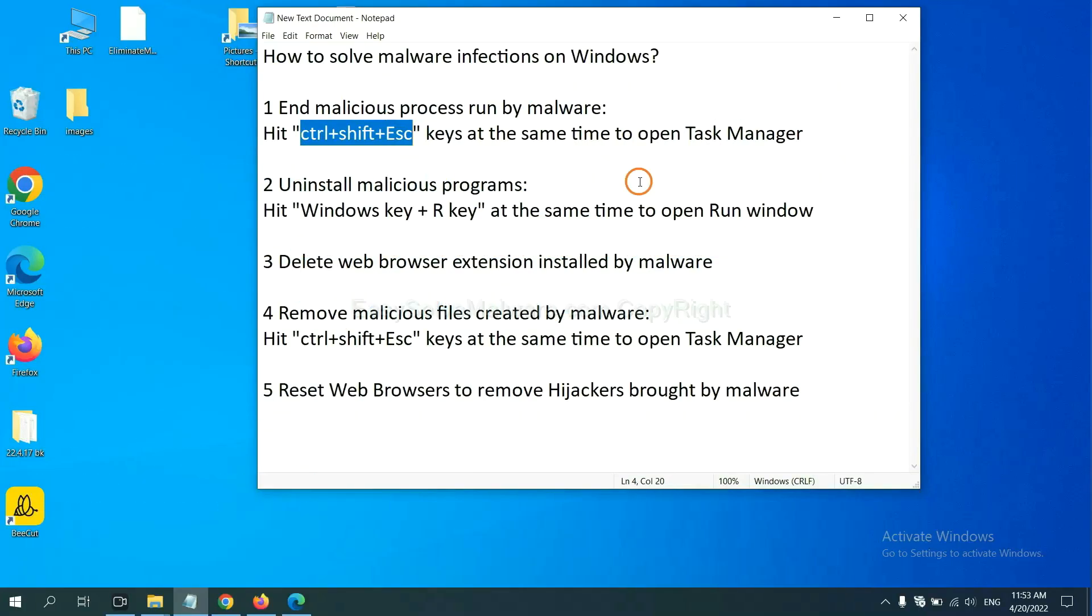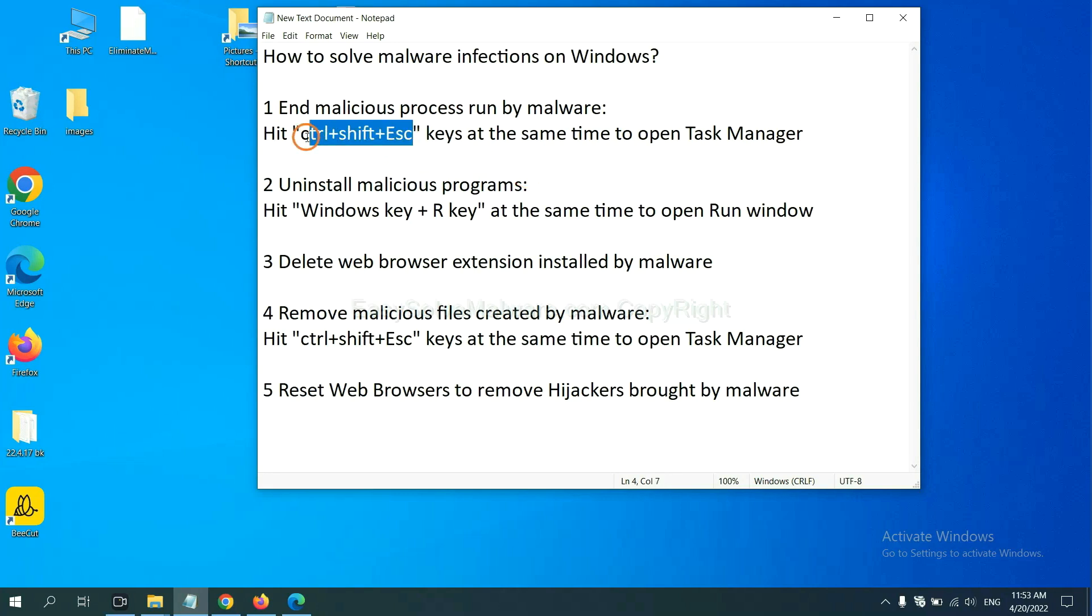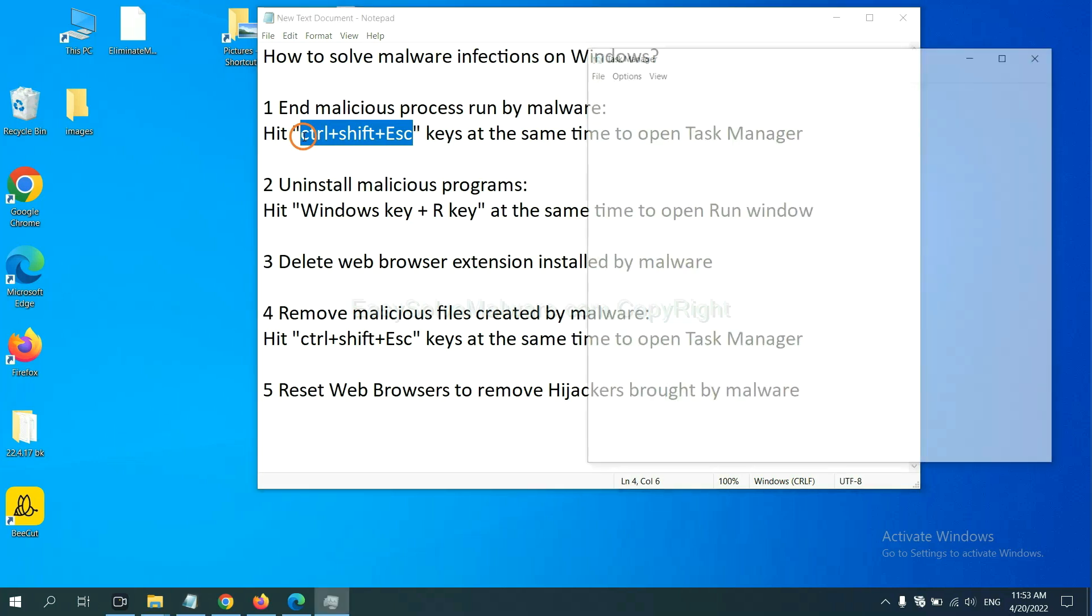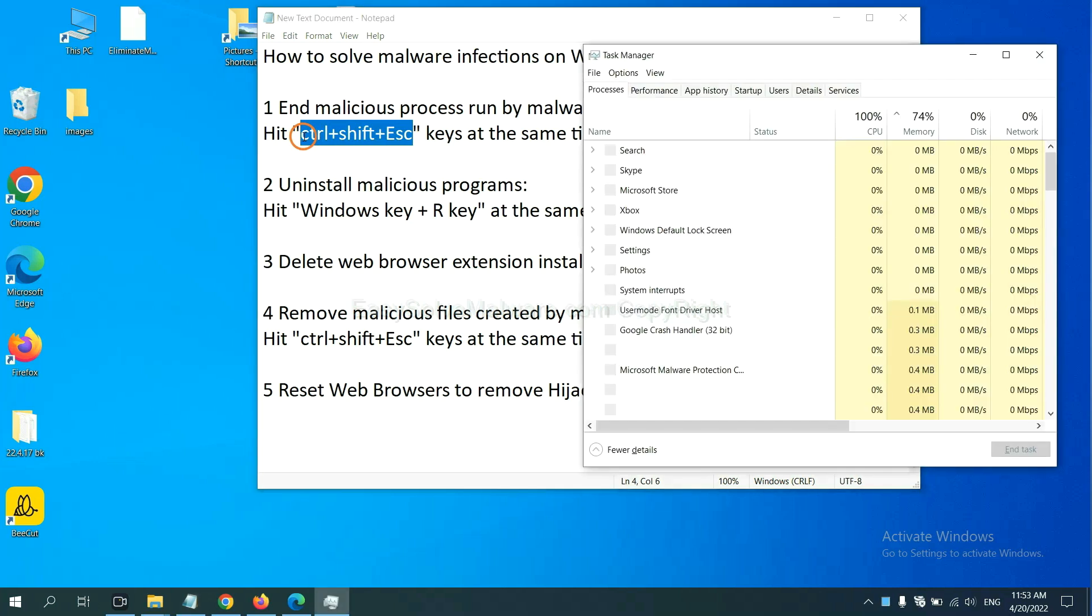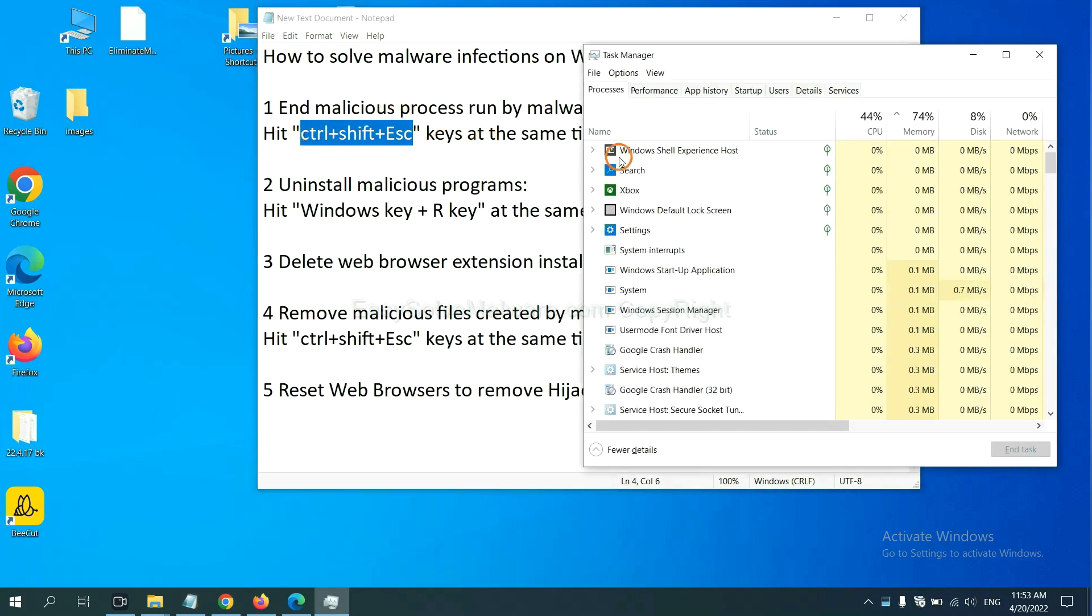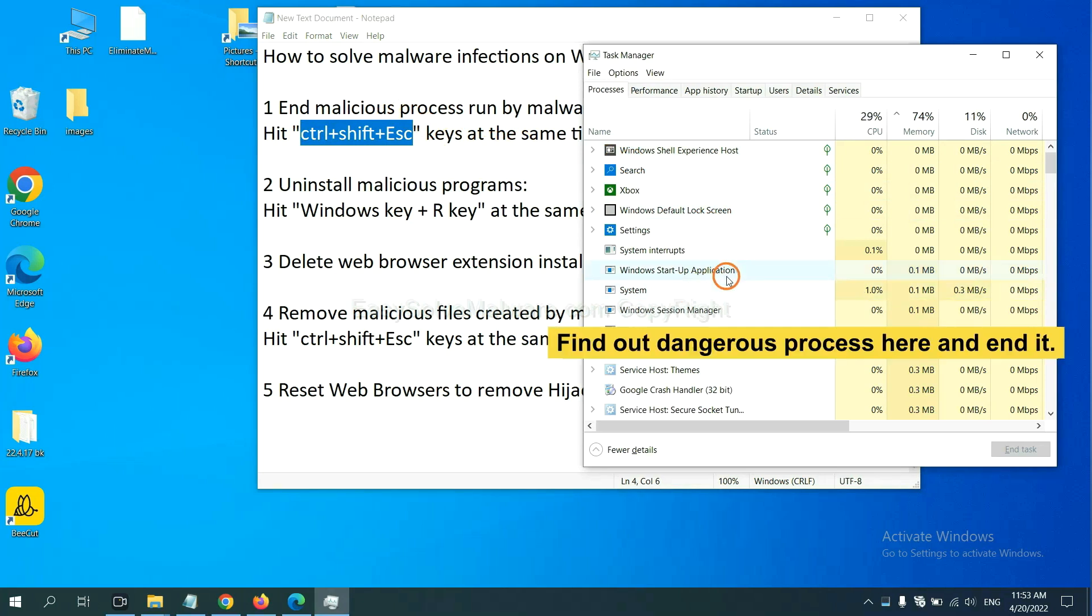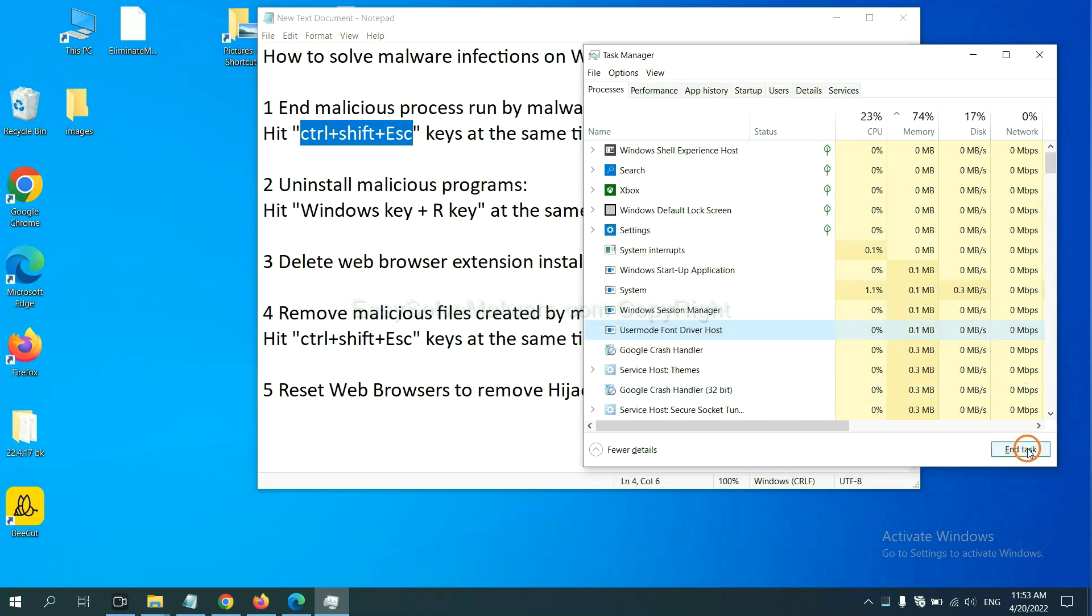First, we need to end malicious processes from the malware. Now hit the three keys at the same time. Then Task Manager will open. Now you need to find out a dangerous process and then end the task. For example, select one process and click here.